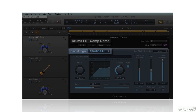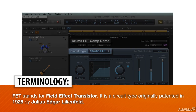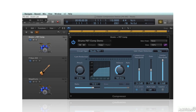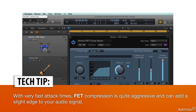A FET compressor is designed around a specific type of transistor — the field effect transistor — which imparts a particular sound quality and response characteristic. As opposed to the LA-2A and other optocompressors, with their typically slower attacks and transparent response, FET circuitry has a very fast response, with attack times in the microsecond range. Combined with the slight edge that FET circuitry can add to the signal when pushed hard, this makes for much more aggressive compression.